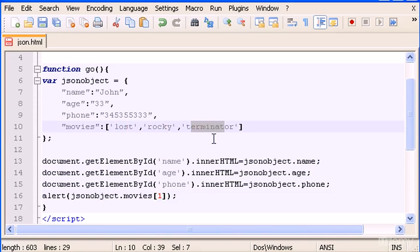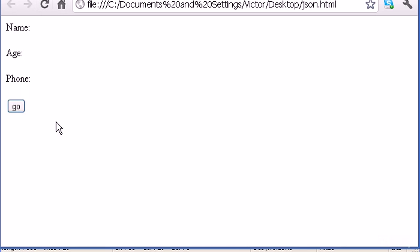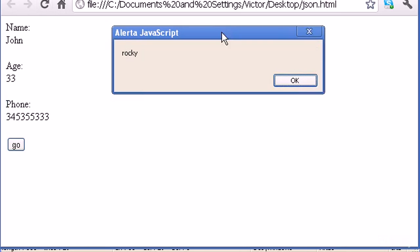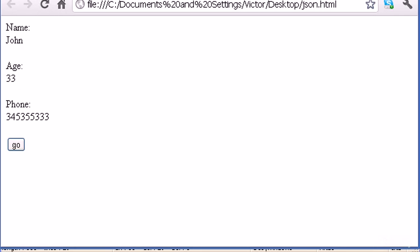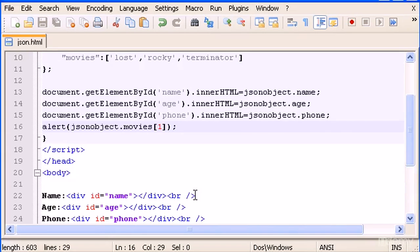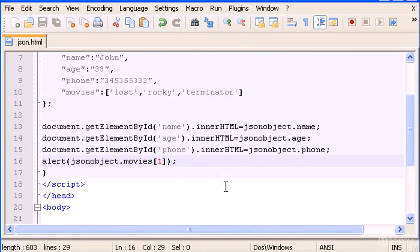So let's see if that works. Refresh and when I click go, there it is - Rocky. So this is how we can make arrays inside a JSON object and how to call them.